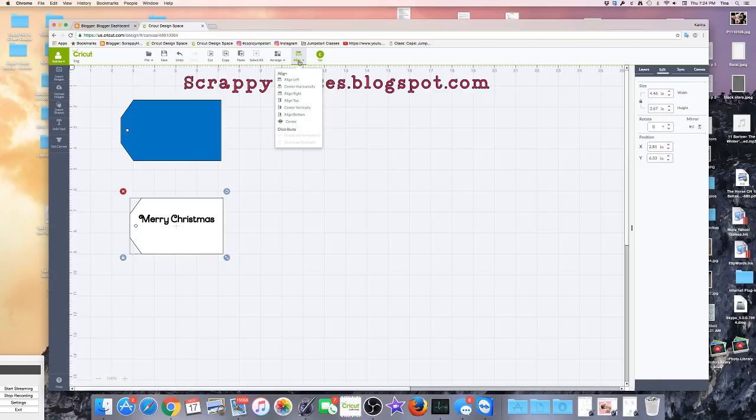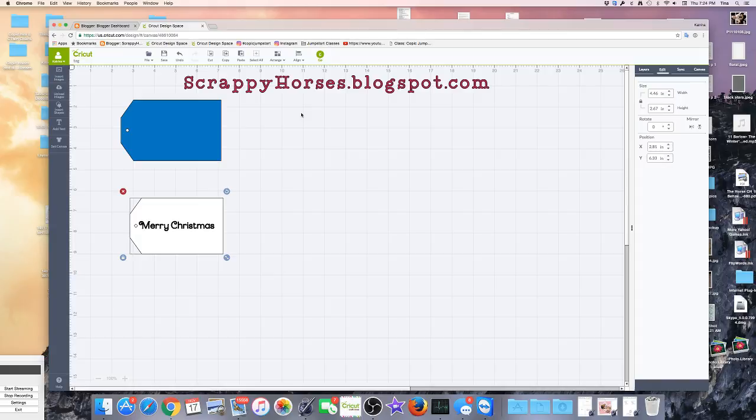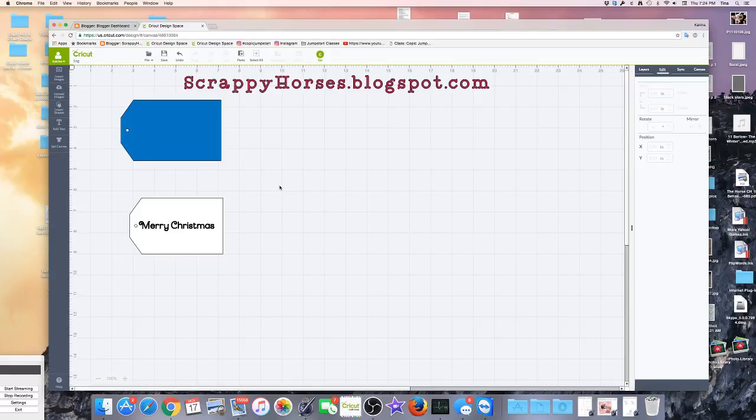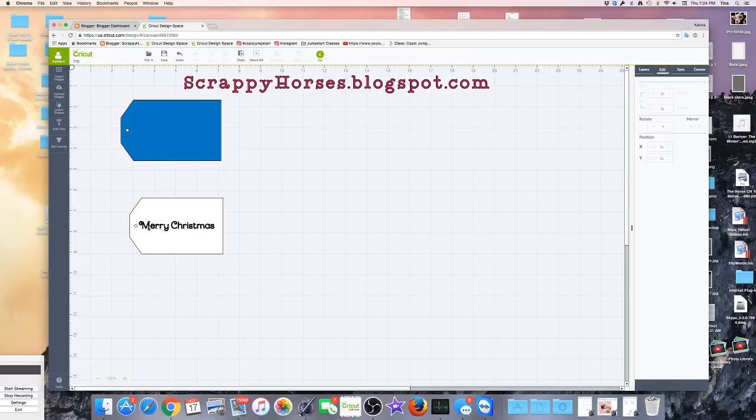Now I'm going to center vertically, and now it is in the center of my tag vertically. So there it is. Now probably I wouldn't necessarily want to center this horizontally because it's a little close to the hole. I might want to move it over.